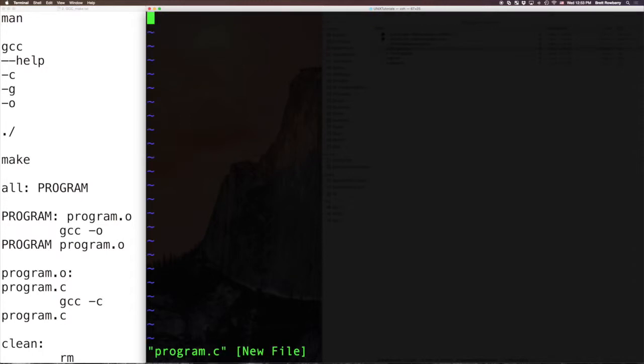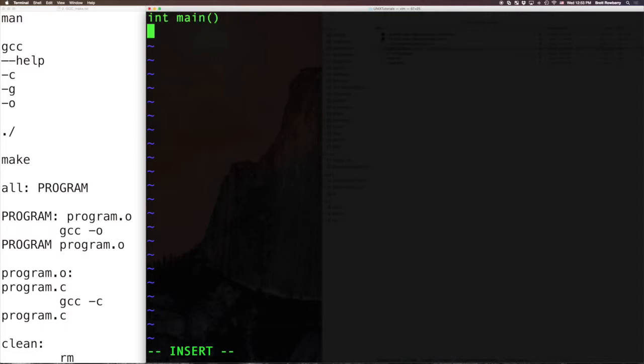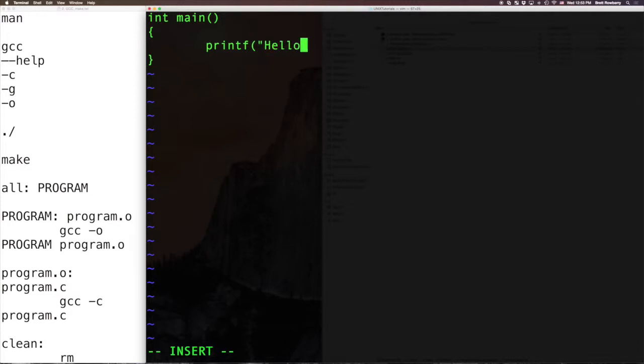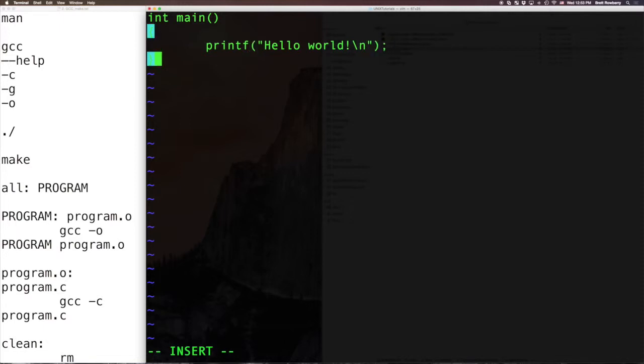And I go into insert mode by hitting i, and this is the entry point for the application, so I must provide a main function. And this is really only going to do one thing, printf, and it's going to say hello world, and there's a special escape character for a new line. And I feel good about that. So I'm going to save and quit.